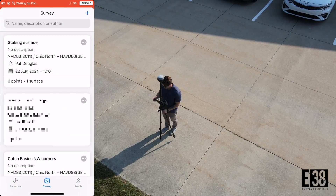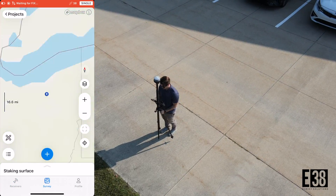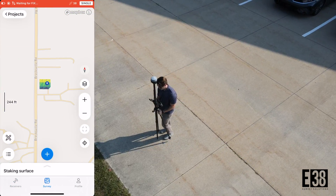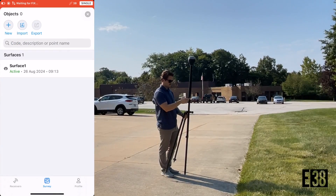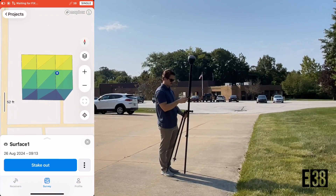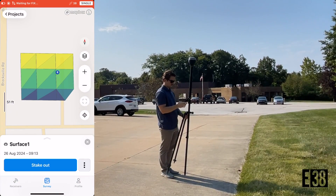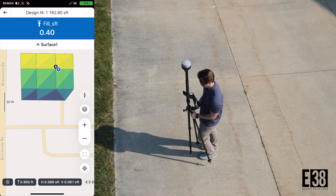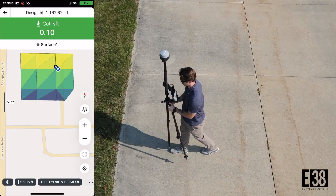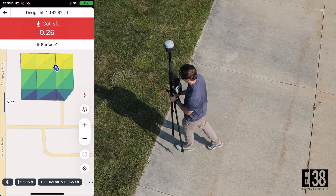With our project open in MLID Flow and our surface downloaded, we'll select the objects menu and tap on our surface, then stake out to begin measuring our elevation relative to our design surface.